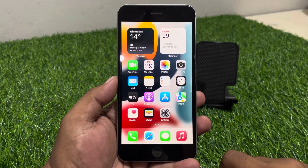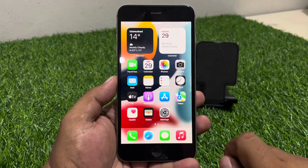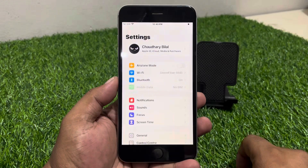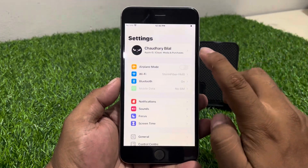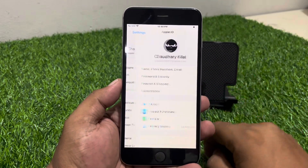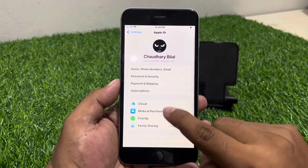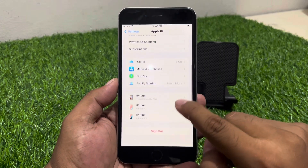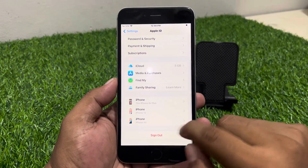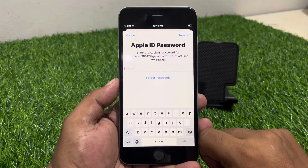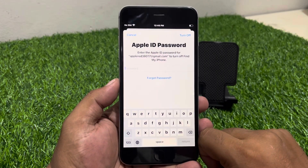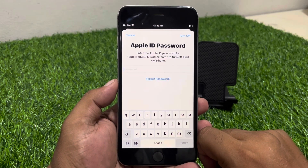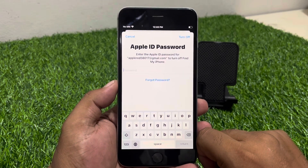If your Apple ID is signed in on your iPhone, simply tap on the Settings app and tap on the Apple ID. Then swipe up and tap on Sign Out. You can see it asks for your Apple ID password on screen.